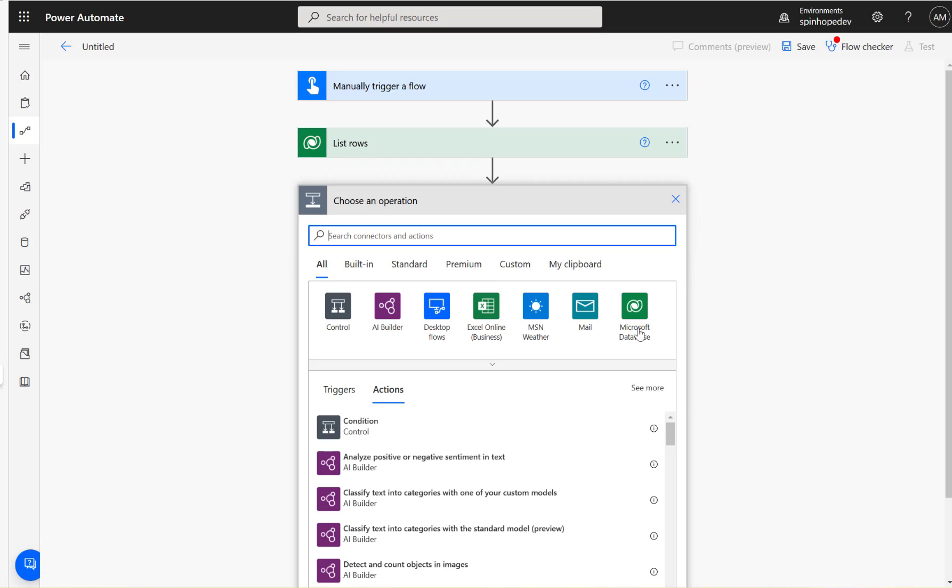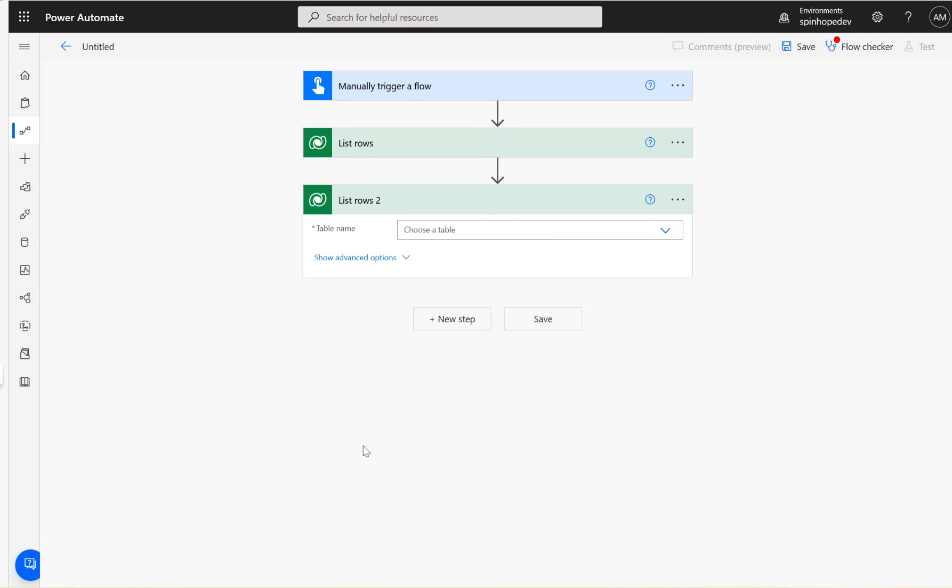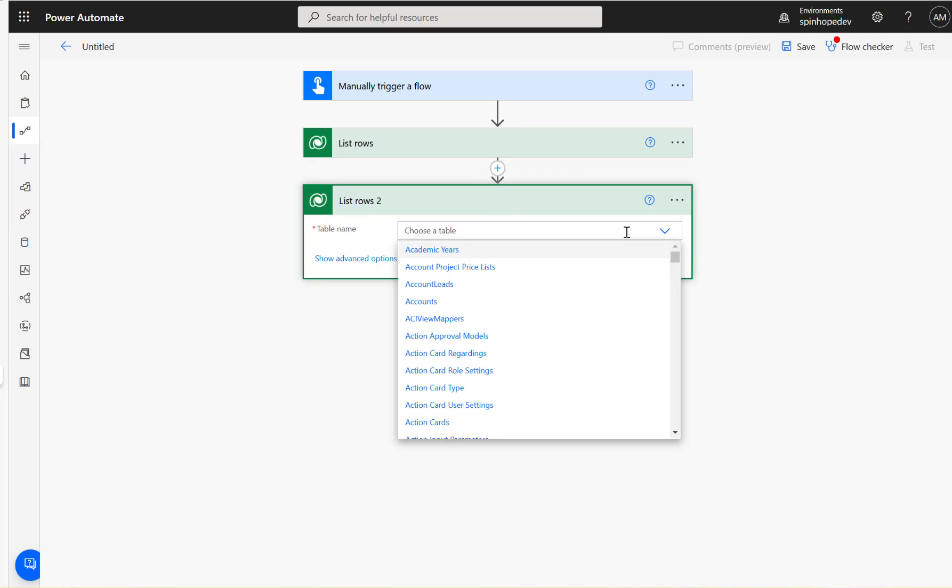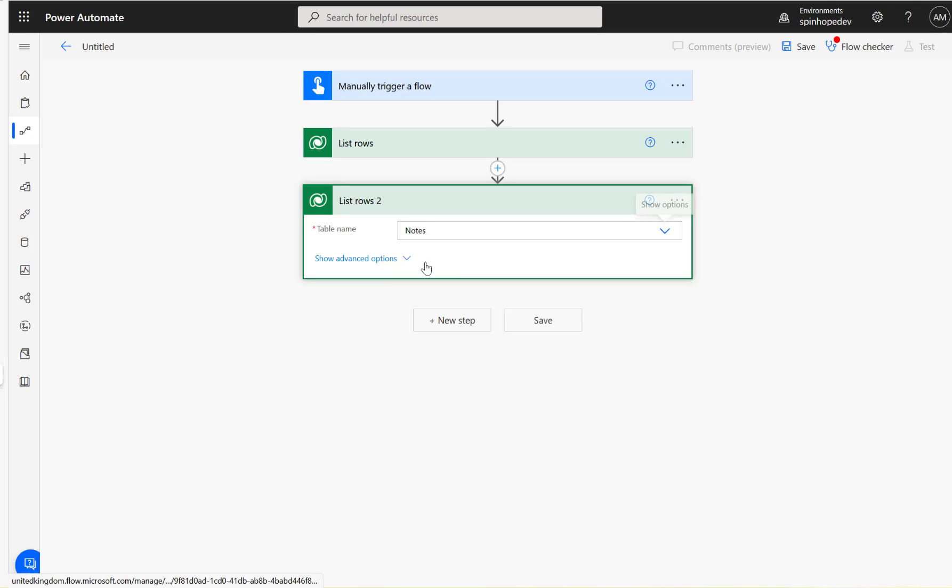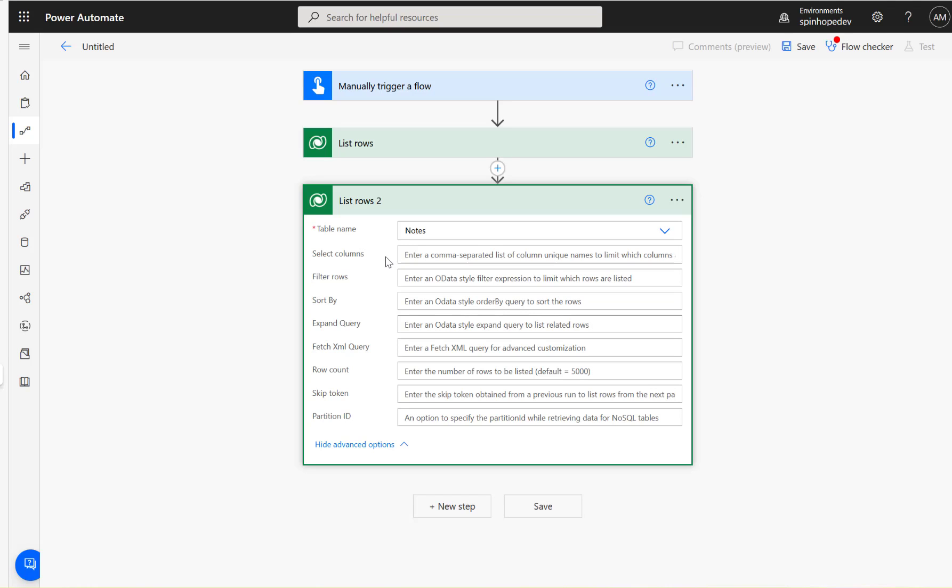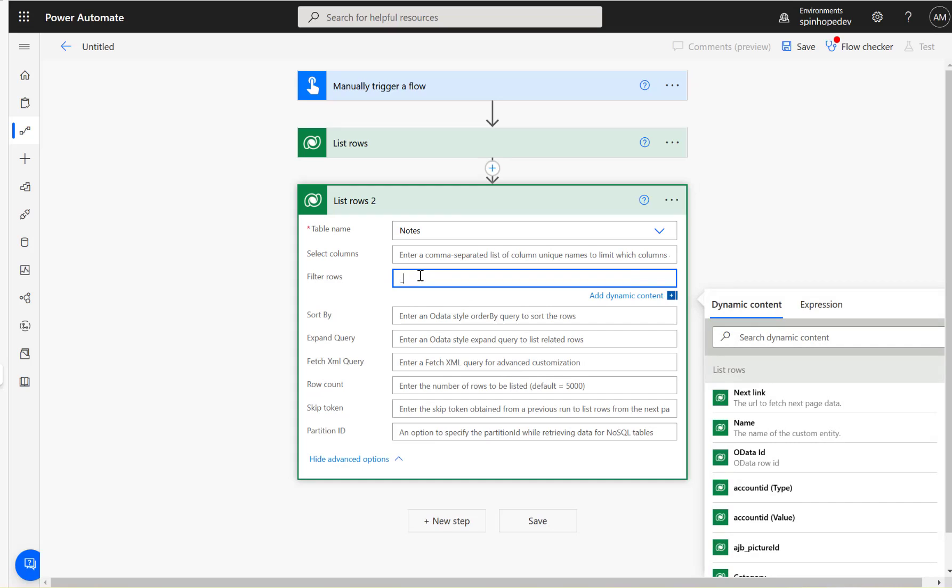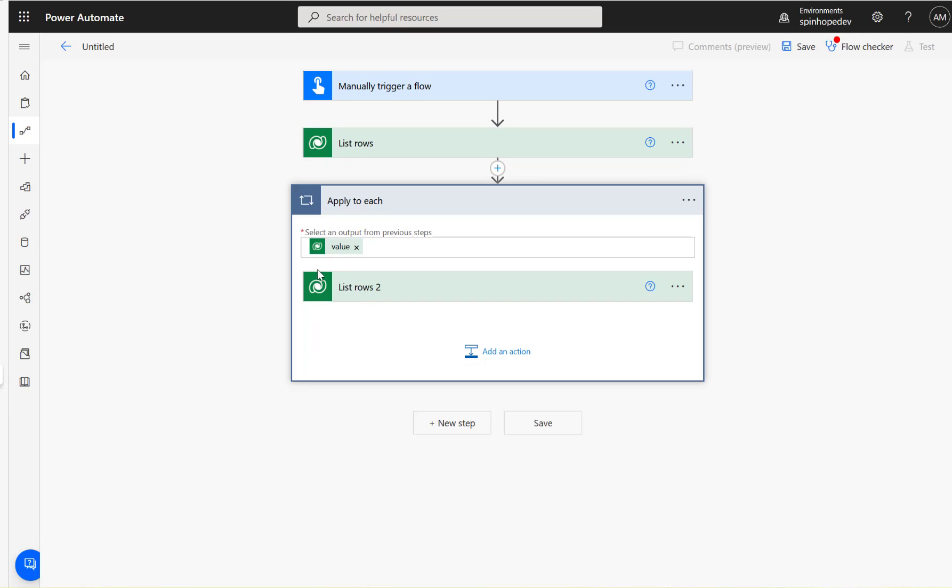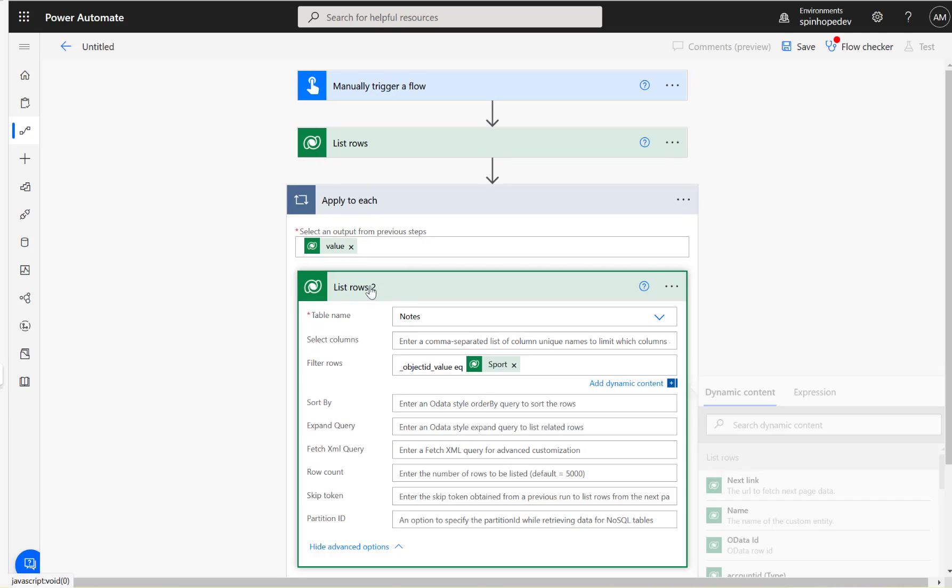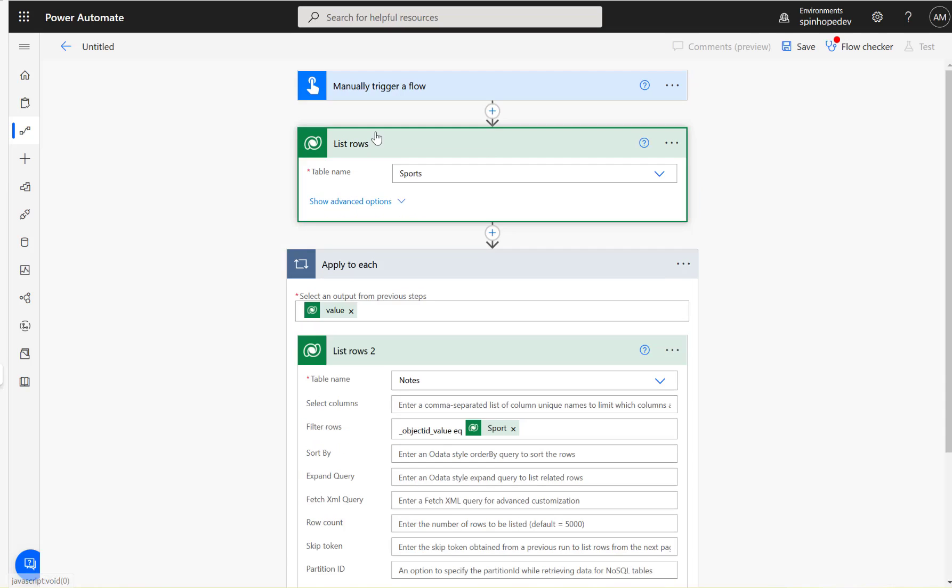Again, we need to use another Dataverse connector, list rows. The attachments are stored under the Notes entity, and under the filter rows we need to filter by the object ID underscore value is equal to the Sport record, the previous record ID. It's going to put in a loop, that's fine, because I'm reading all the records here.